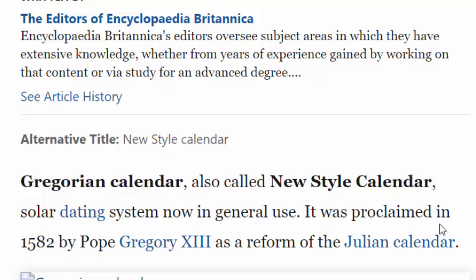It was Pope Gregory XIII that proclaimed this calendar in 1582, and that's why they call it the Gregorian calendar — named after Pope Gregory. It was the replacement for the Julian calendar, which had been in effect since about 45 years before the birth of Christ.